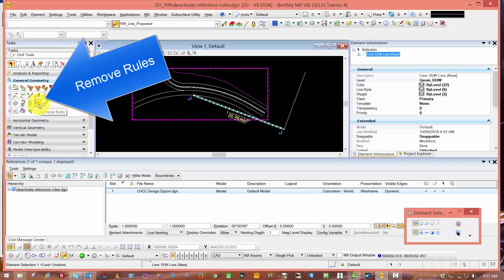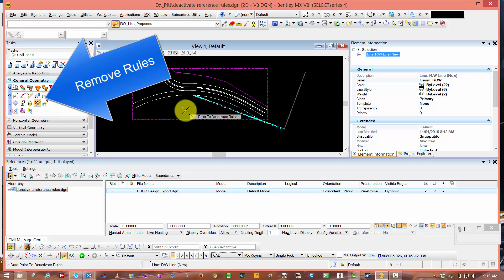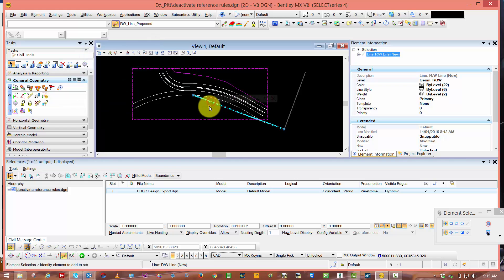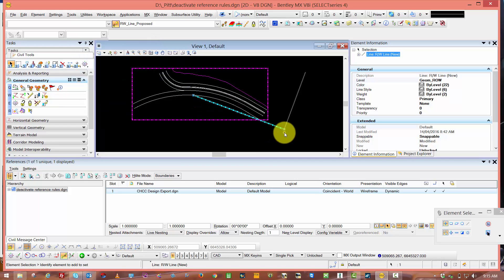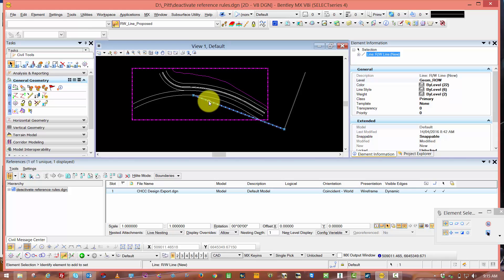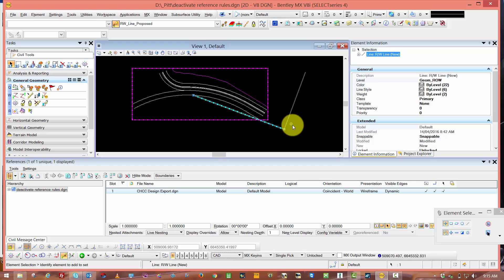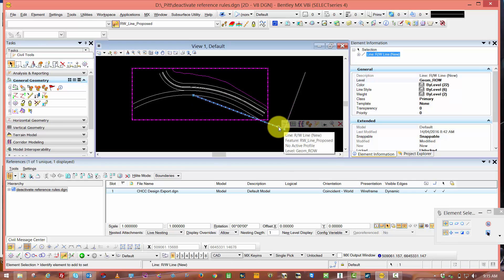The last icon we'll look at is Remove Rules. Again, I'm going to data point to deactivate the rule. If I select that now, you can see this is just a feature. The snaps have been removed, the rules and relationships have been removed. This can be useful if we've generated this line off a corridor and want to use this line as a point control. Therefore, we've removed the circular reference with the corridor.